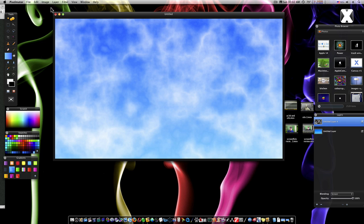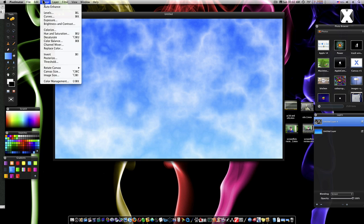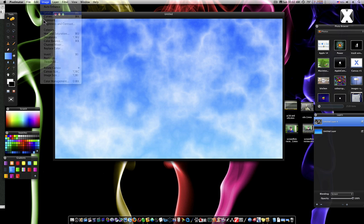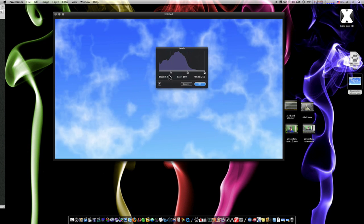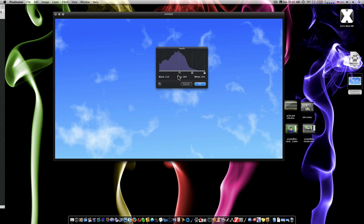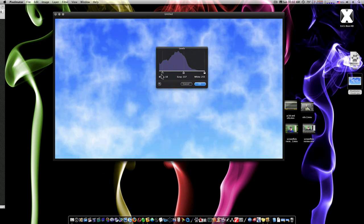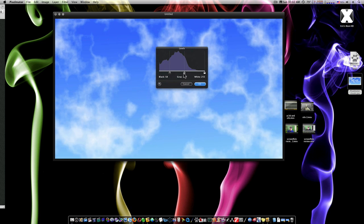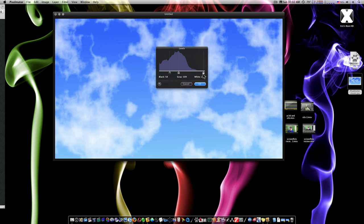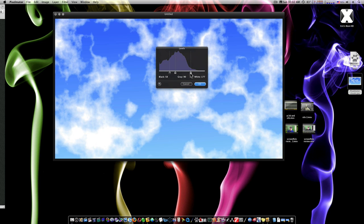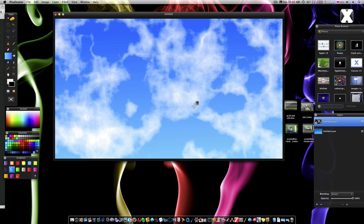We can go into our image and select Levels. And this way we can bring our clouds and adjust our clouds how we want it here. This thing kind of maybe overblows the clouds a little bit. And there we go.